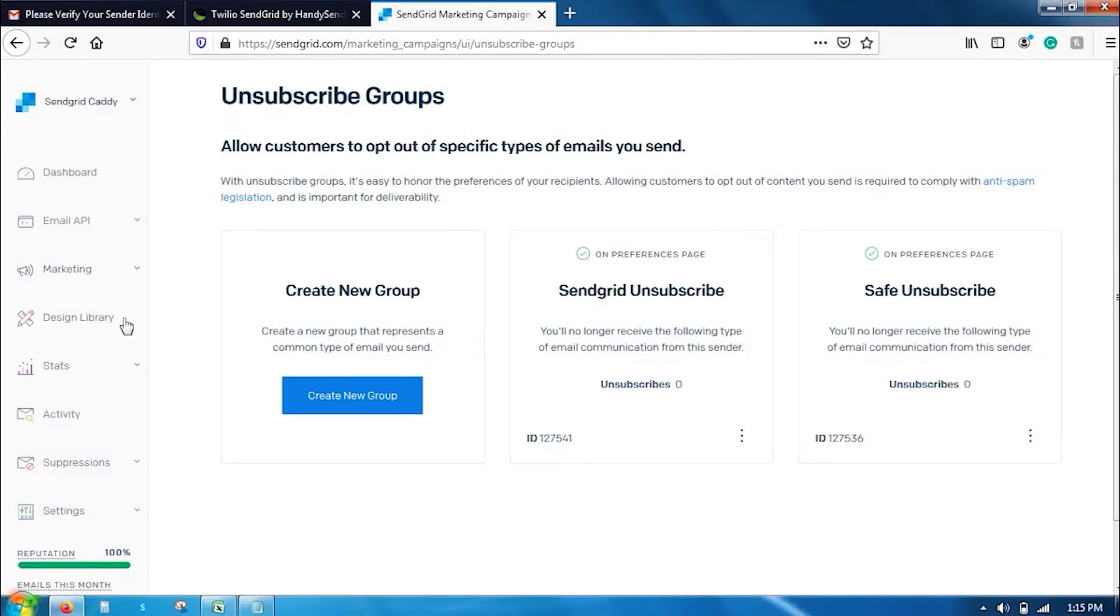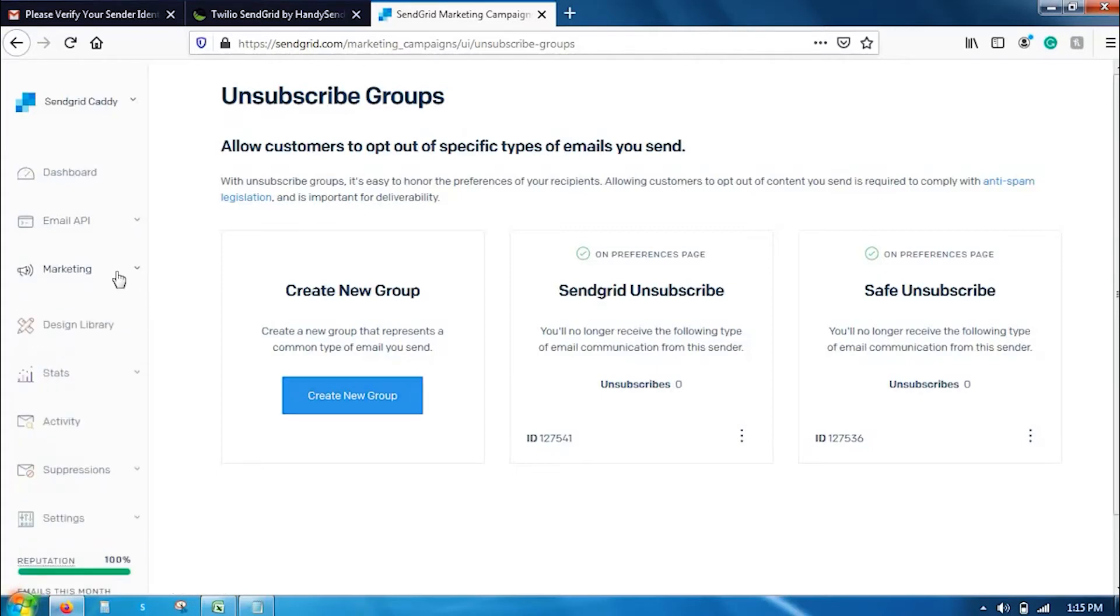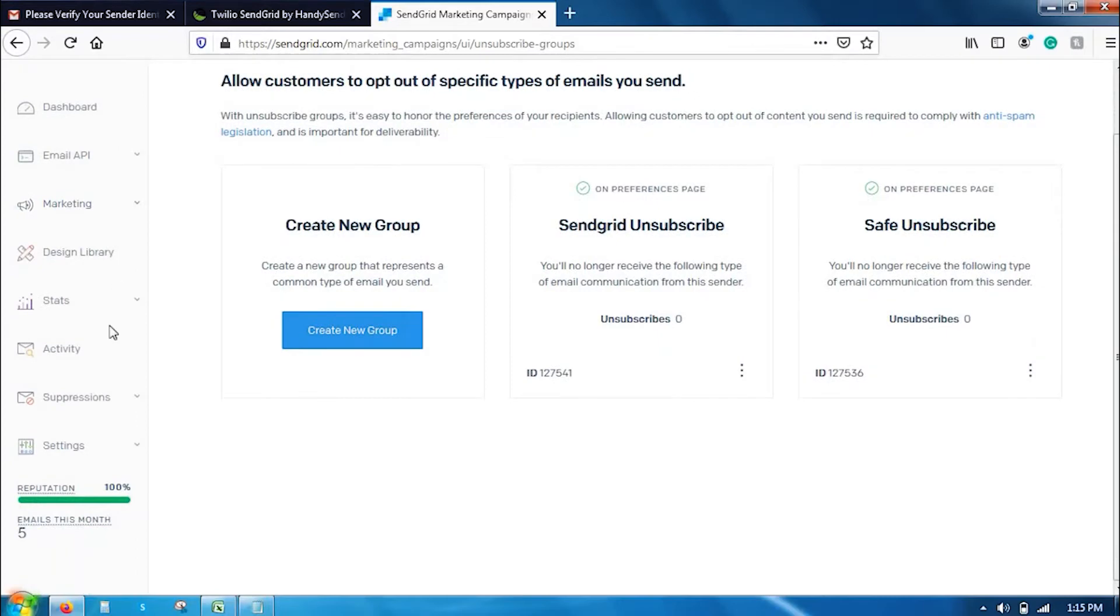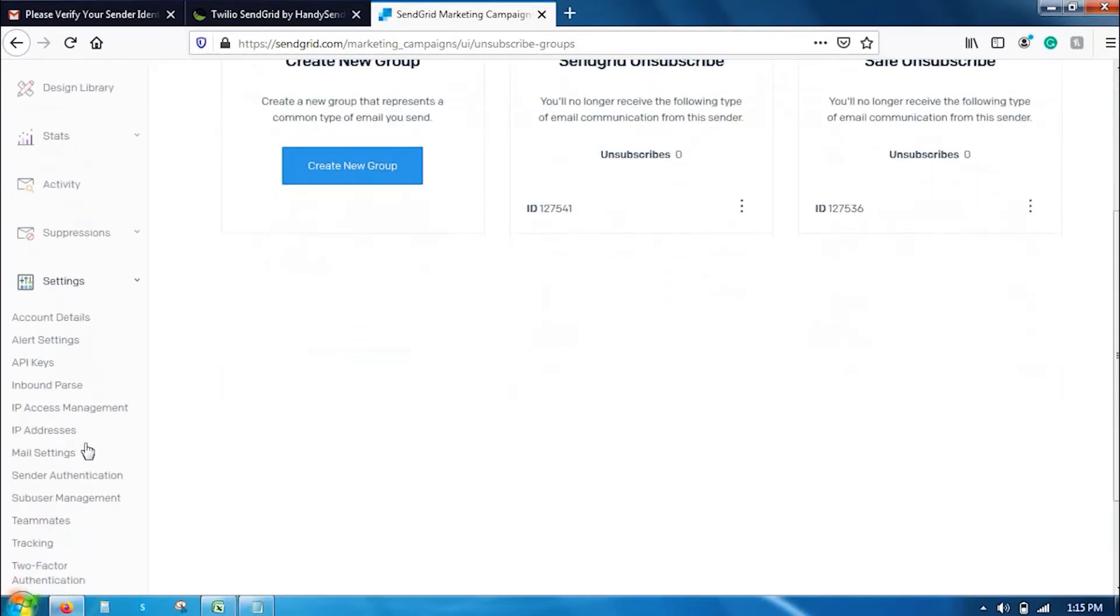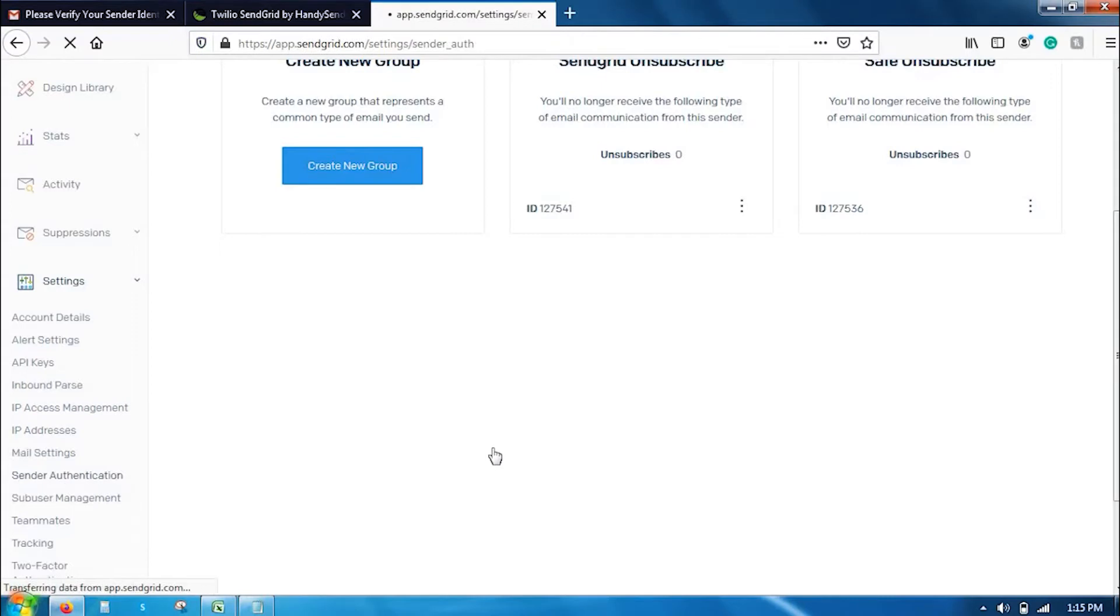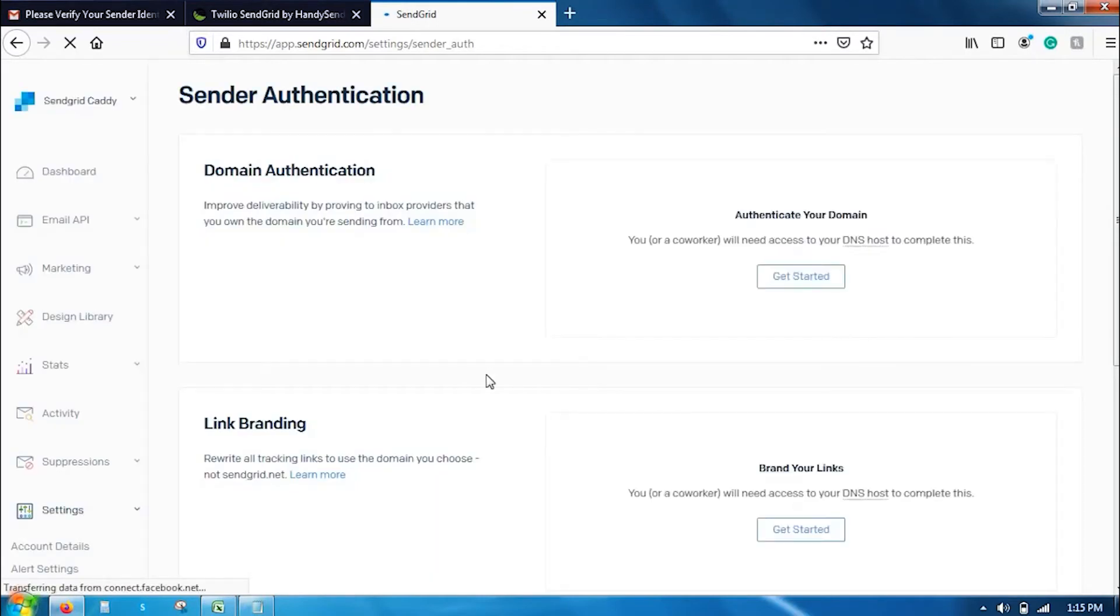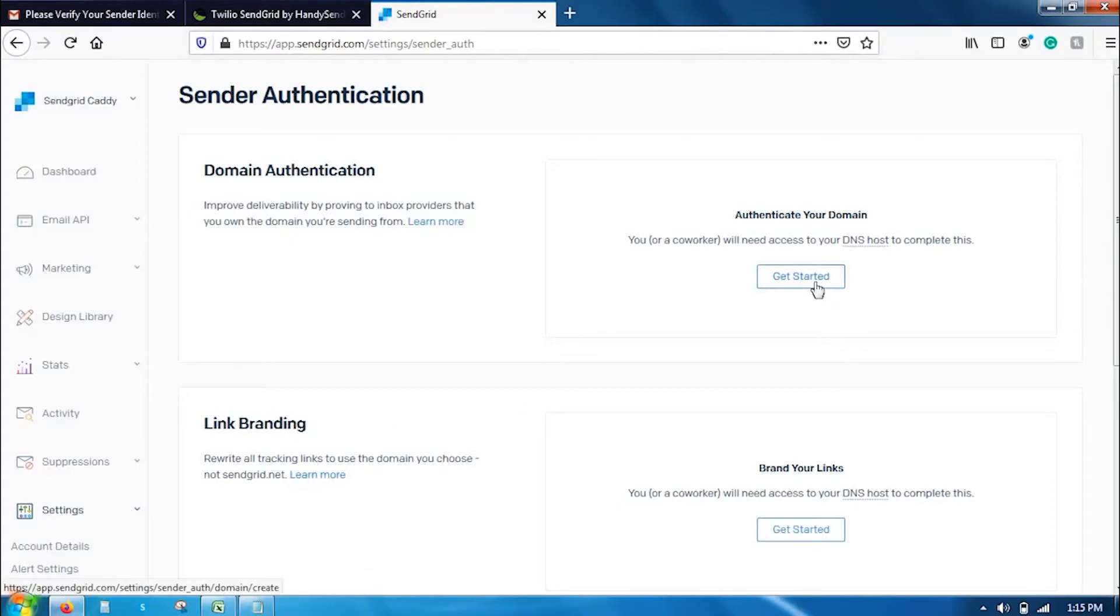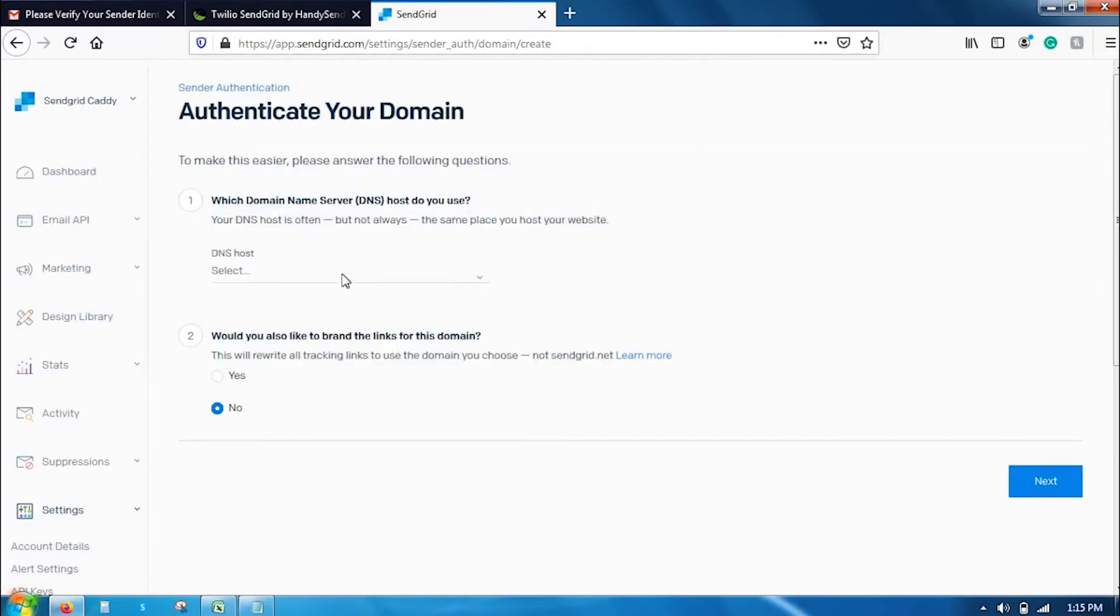Once the unsubscribe group is created, the very next important thing is to create sender authentication. Go to settings and click on sender authentication. This is a very mandatory step that you have to add before sending your campaign. Here, you have to do two things: domain authentication and link branding. Domain authentication is quite simple, but I suggest if you have a domain already, you can add it.